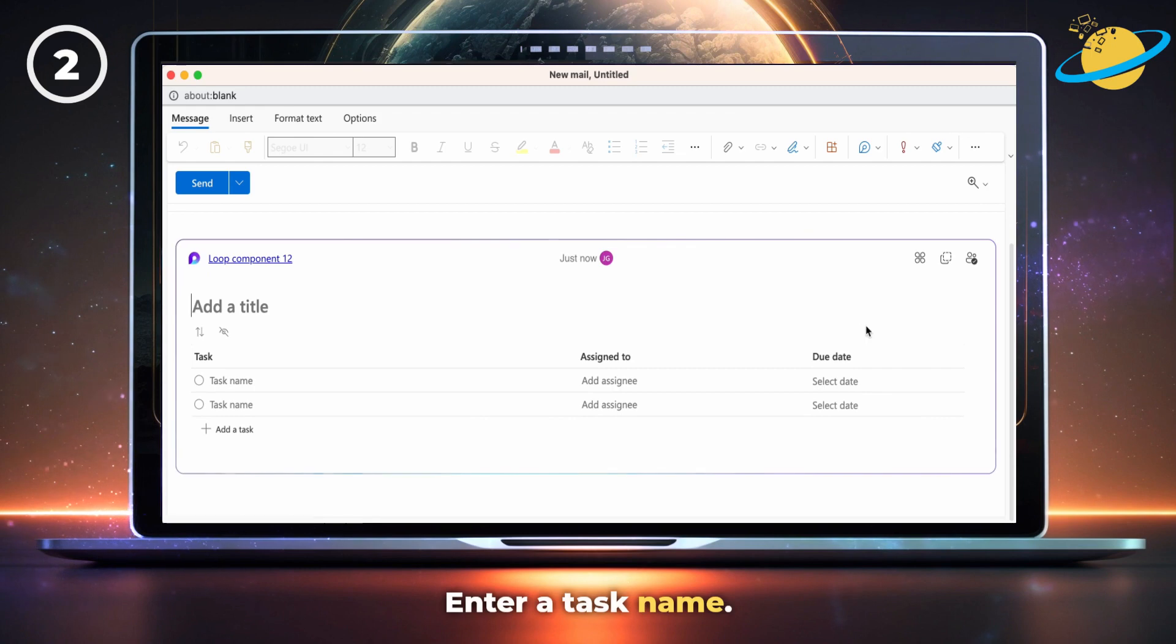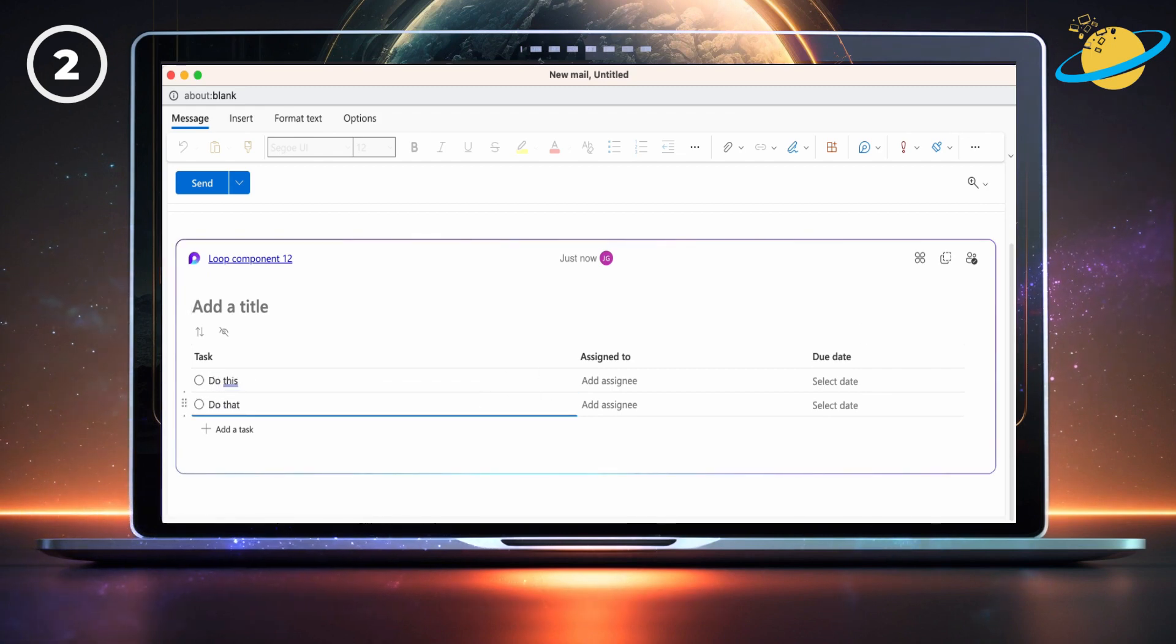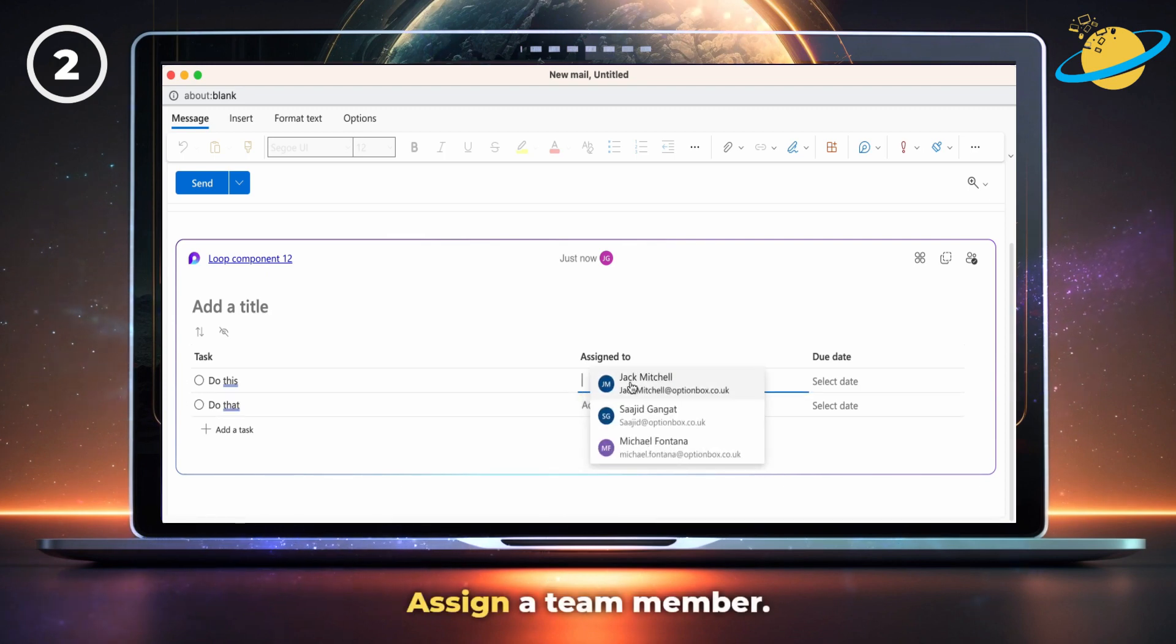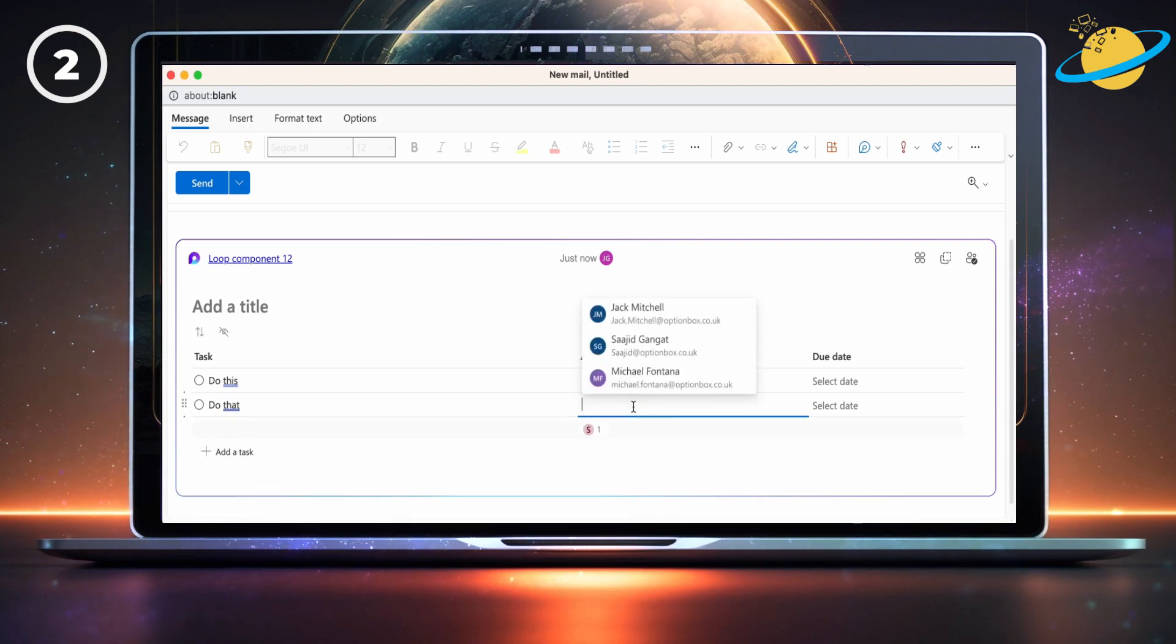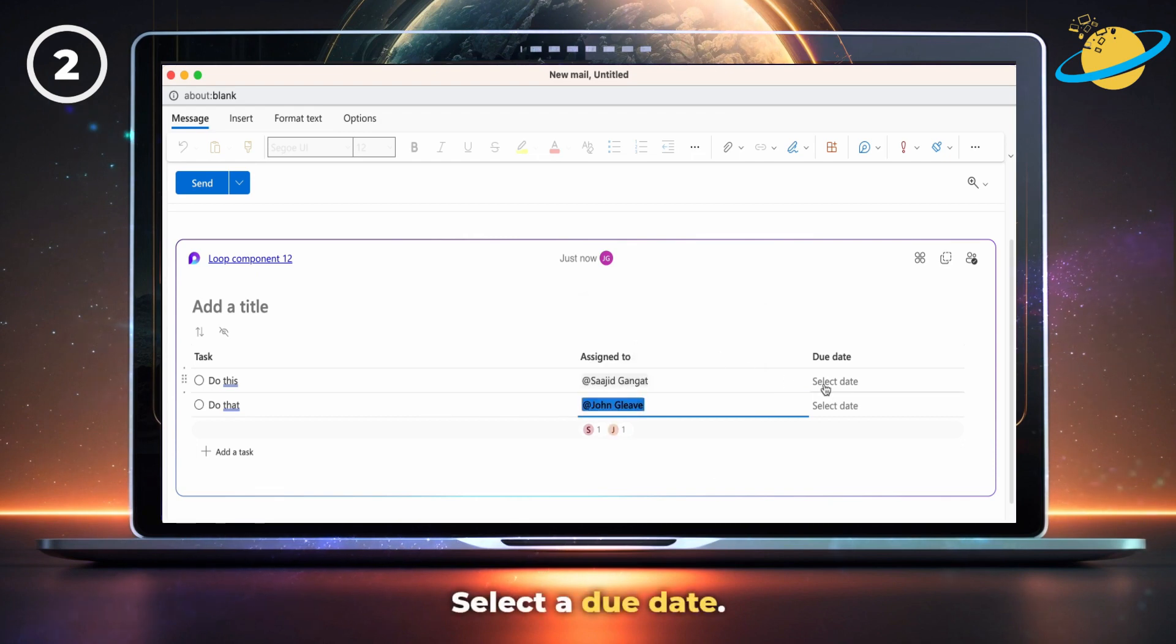Now enter your task name, assign the task to a team member, then select a due date.